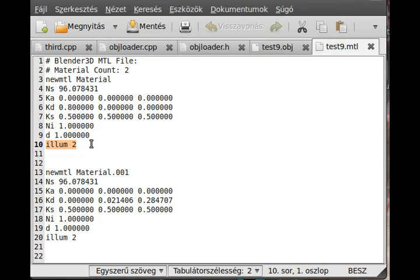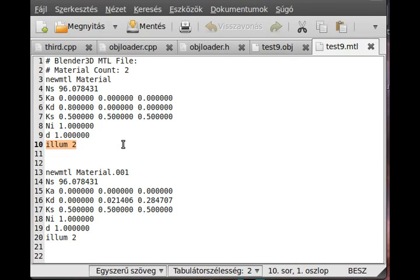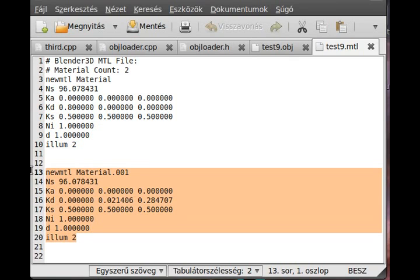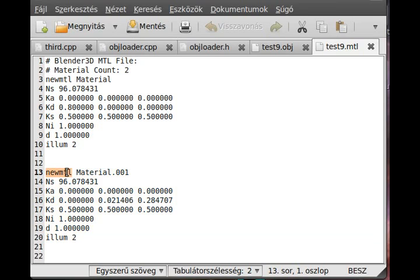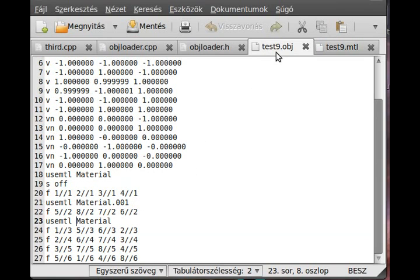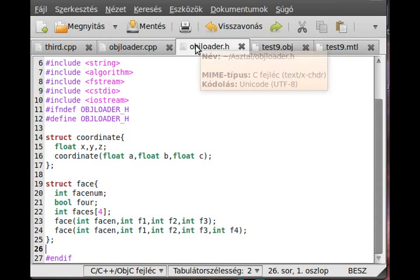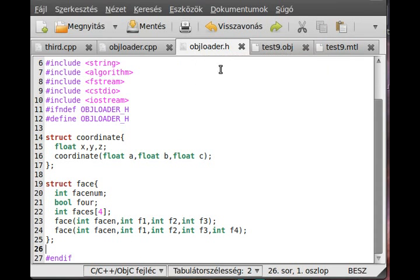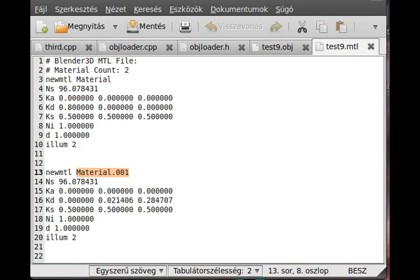Illum is a number, a simple number, 0 through 9 I think. We will not use it. Basically it tells us what kind of lighting is on or something like that. I don't really use it. And another material - start with the new material and the material name. That's about it.